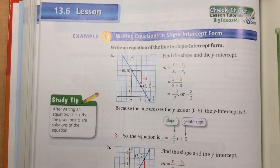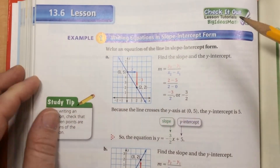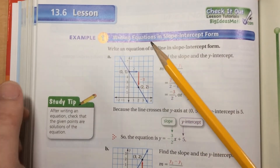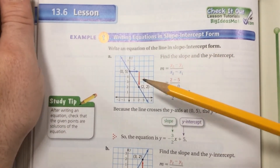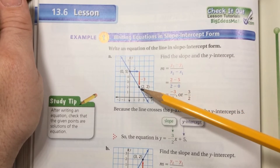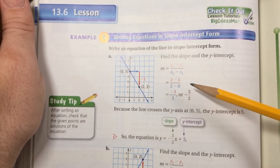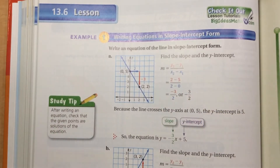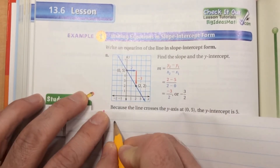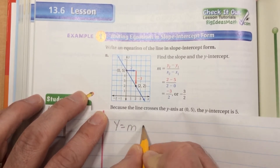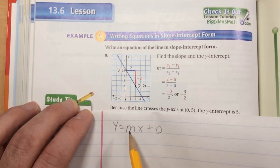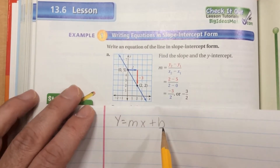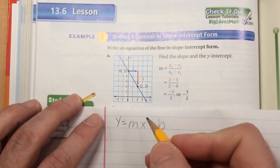This is lesson 13.6 found on page 604 in your textbook, and this is back to slope-intercept form. Now we are writing an equation in slope-intercept form. If we look at a graph, we should be able to write the equation in slope-intercept form that goes with the graph. Remember, slope-intercept form is y equals mx plus b, where m is the slope and b is the y-intercept, or where the line crosses the y-axis.